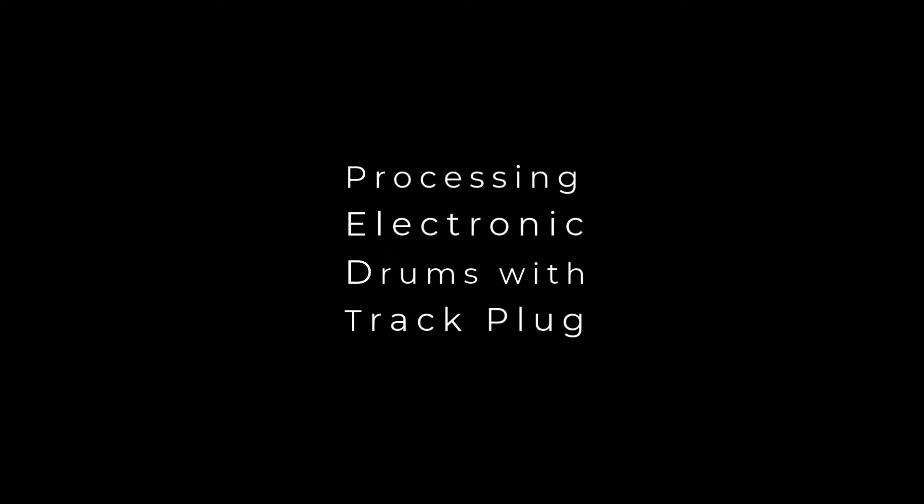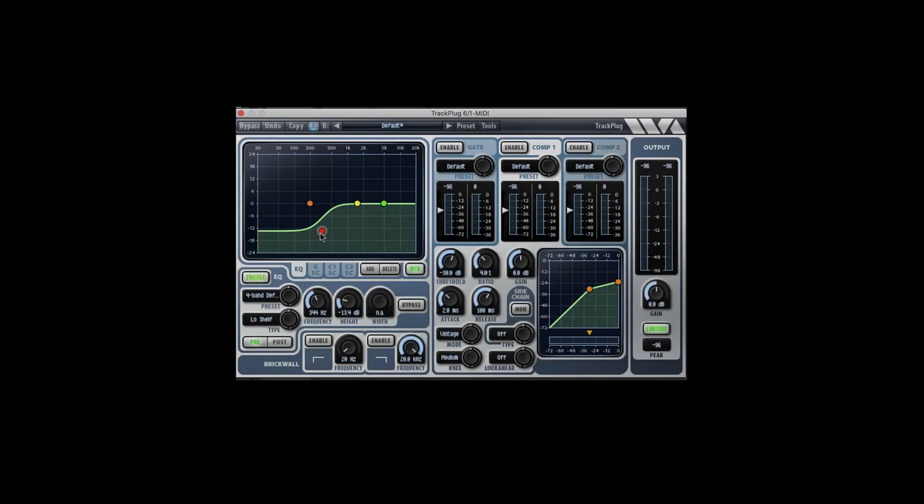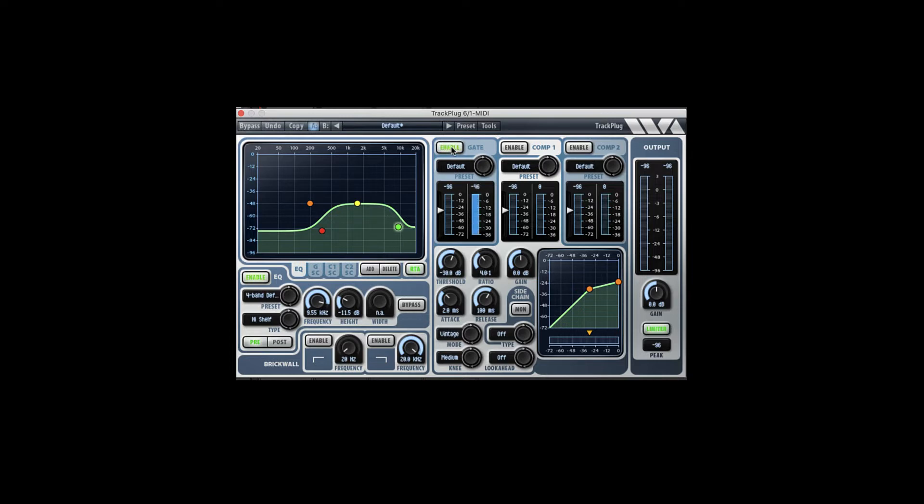This is Jeremy Caulfield from Wave Arts. In this quick video, I'm going to show you why and how Trackplug can be used as your go-to channel strip. We've just released version 6 with a lot of excellent under-the-hood improvements. It still sounds great, it's still low on CPU, and it's got an easy-to-use interface that allows you to dial in your settings without a fuss.